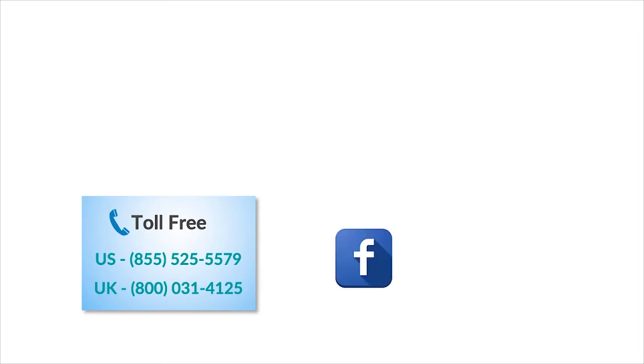To check out more tech videos, click here. To subscribe to GuruAid channel, click here. For instant tech support, call GuruAid toll free numbers.